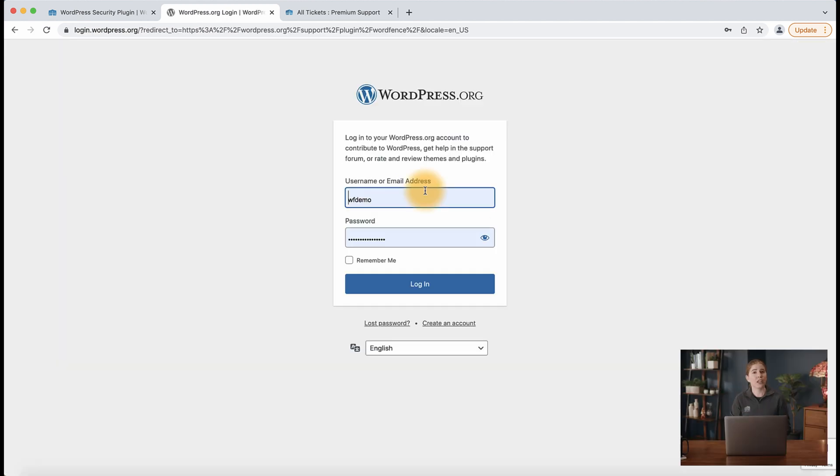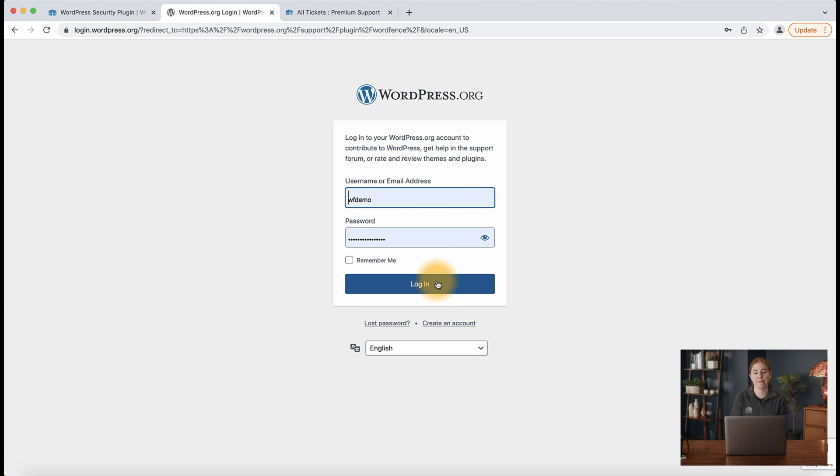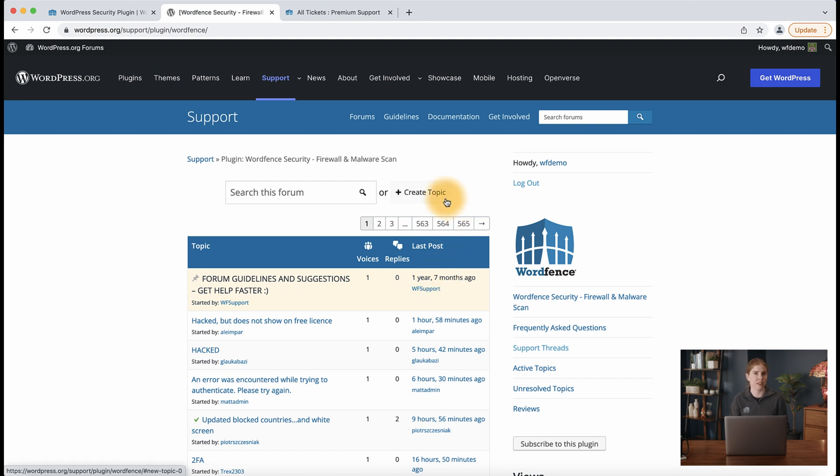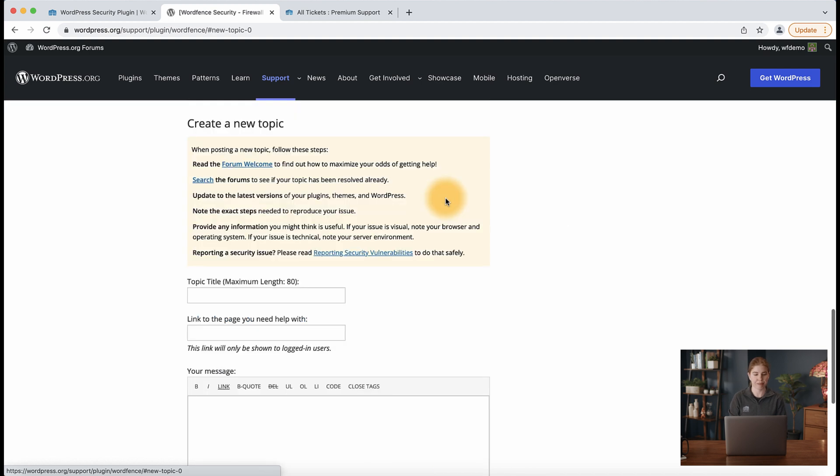If you don't already have a wordpress.org account, now is a great opportunity to create one and get support. So I already have a wordpress.org account and I'm just going to log in and you'll be redirected to that same page. And now the button here, instead of saying log in to create a topic, says create topic. So I'm going to click that.